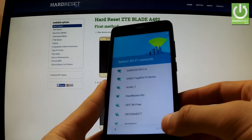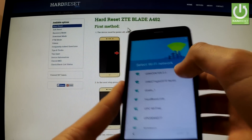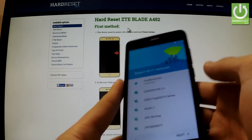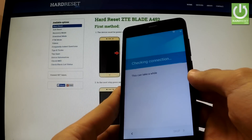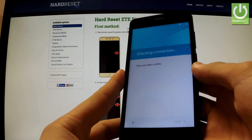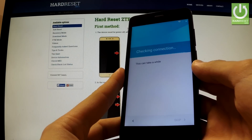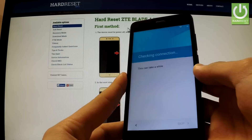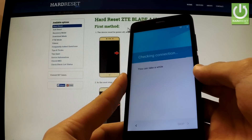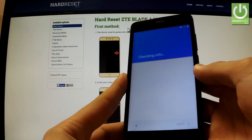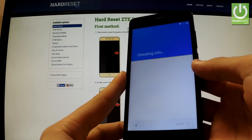I can't skip selecting a Wi-Fi network, so I must choose one of the available Wi-Fi networks. The phone is checking connections and the device is checking info.